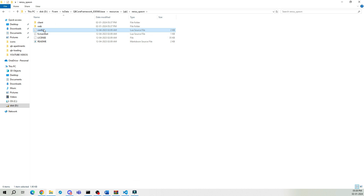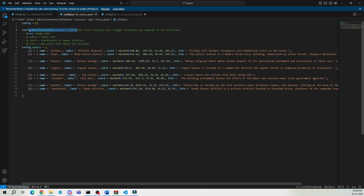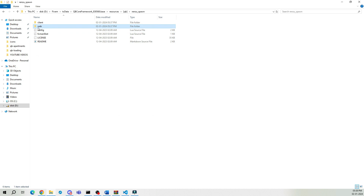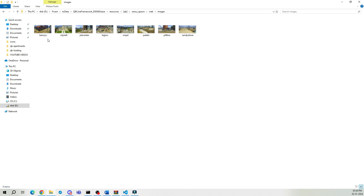Now go to the config file. Set Multicharacter to True if you're using Renzu Multicharacter. In the lower part, you can add new spawn areas or change the spawn locations. In Name, put the name of the image you used. Label is the name of the location players will see. Coordinates are the spawn coordinates — you can change them by adding new Vector4 coordinates. At the end, provide a small description of the location. Go back and open the web folder, then the image folder. Add the image you want for the location, and make sure to add the image name in the config file.